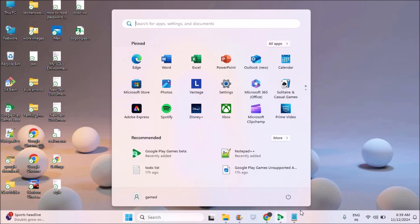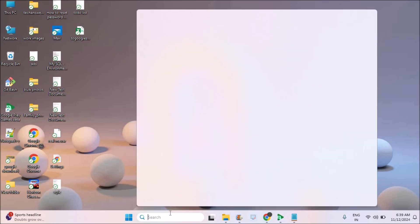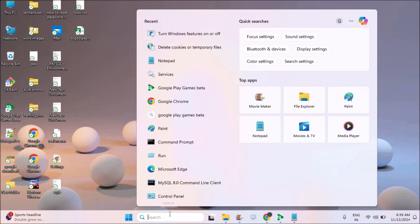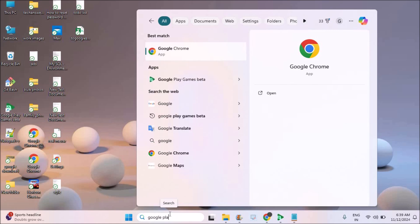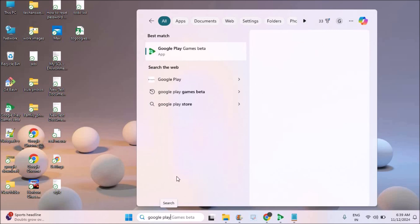Just click on the restart once so everything gets refreshed. Once you restart this, on your search just try to open Google Play Games Beta. Now everything works fine, installation and everything works fine.